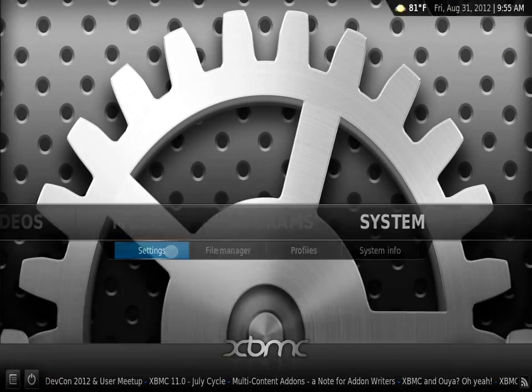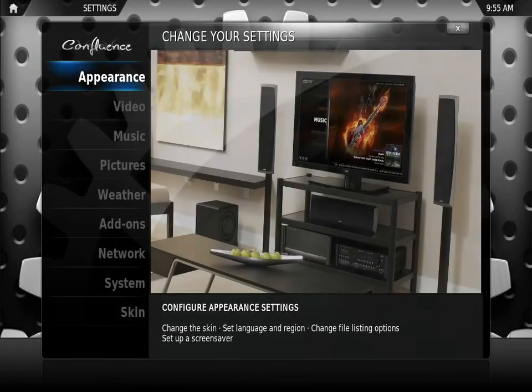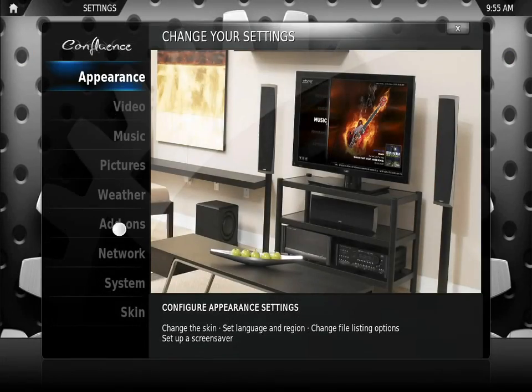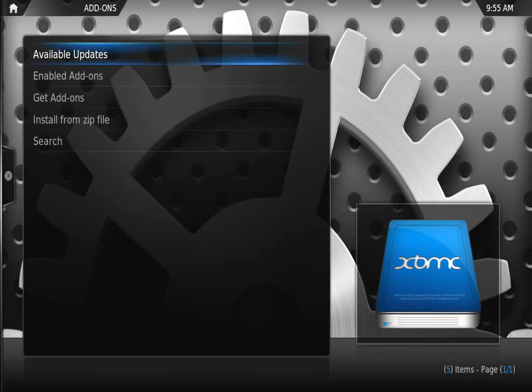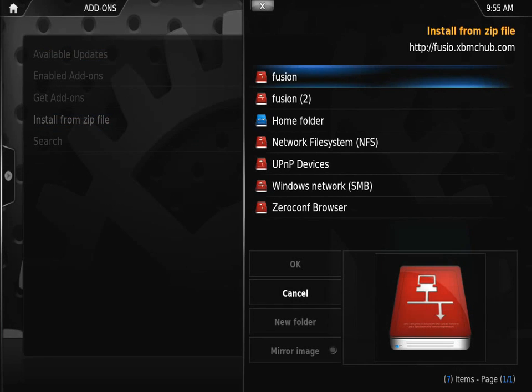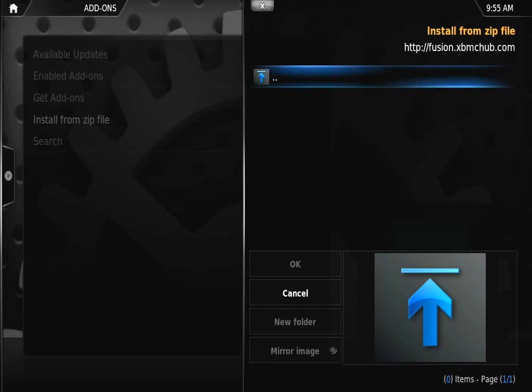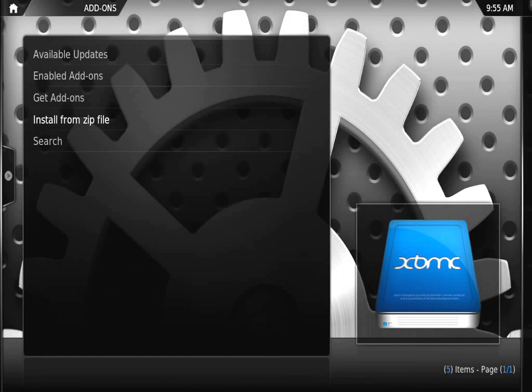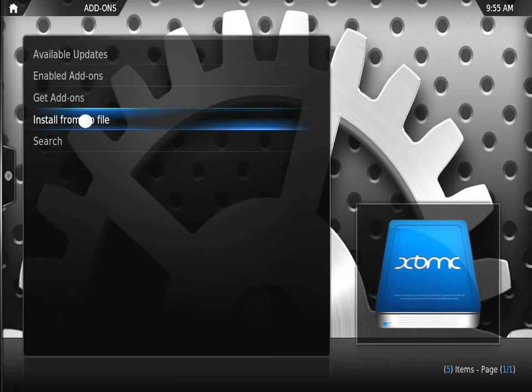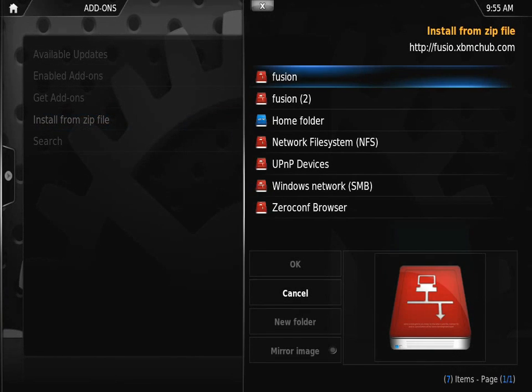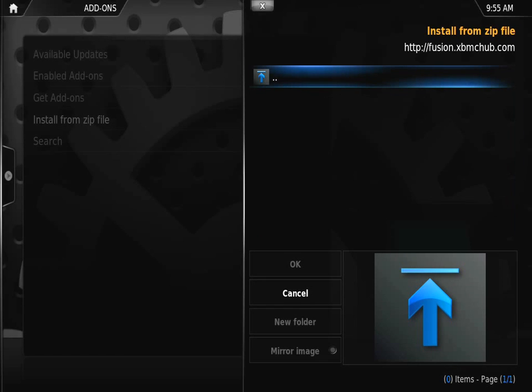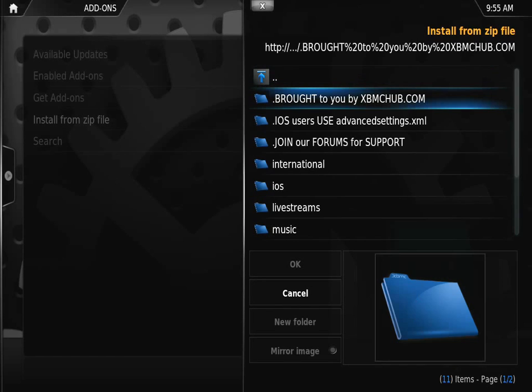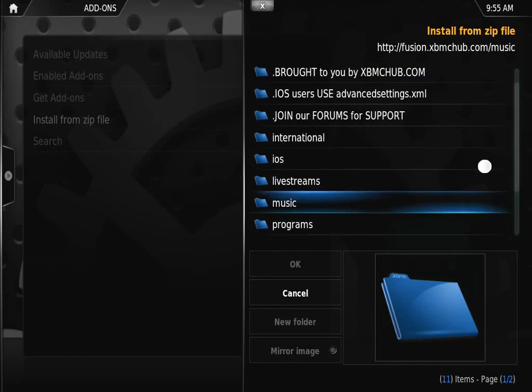We're going to go to Settings, then Add-ons. Click Install from Zip File. You're going to select Fusion. Mine is Fusion 2, I know I made a mistake on the first one. Install from zip file, go to Fusion, and here you will see all of the plugins.